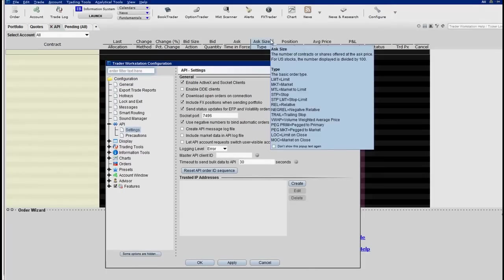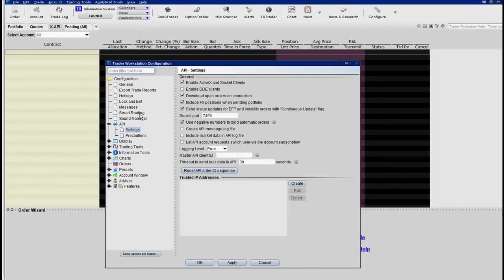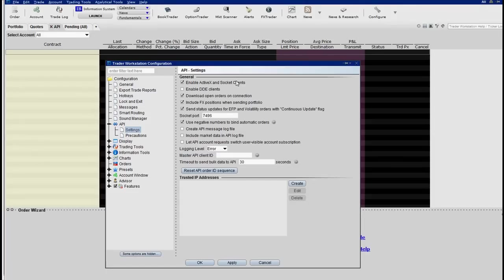What you will need to do next is, you'll need to go in here and see this configure tab. You select the configure tab, you scroll down to API, you select settings, and you want to make sure enable ActiveX and socket clients. This allows data to be communicated between Interactive Brokers and NinjaTrader.